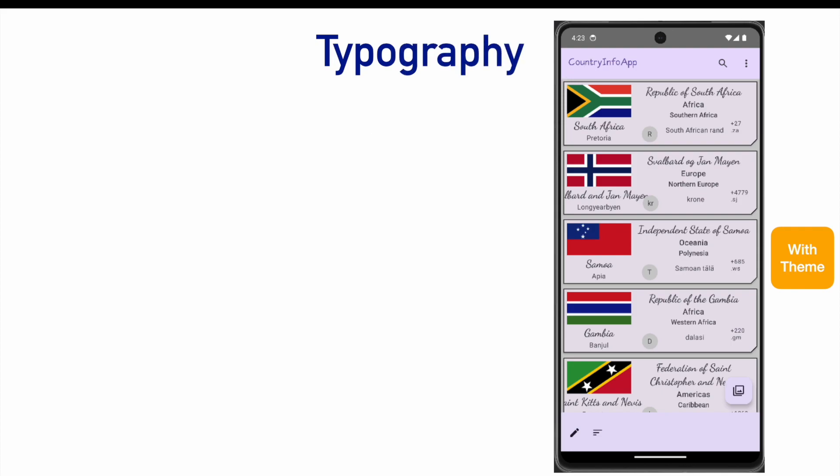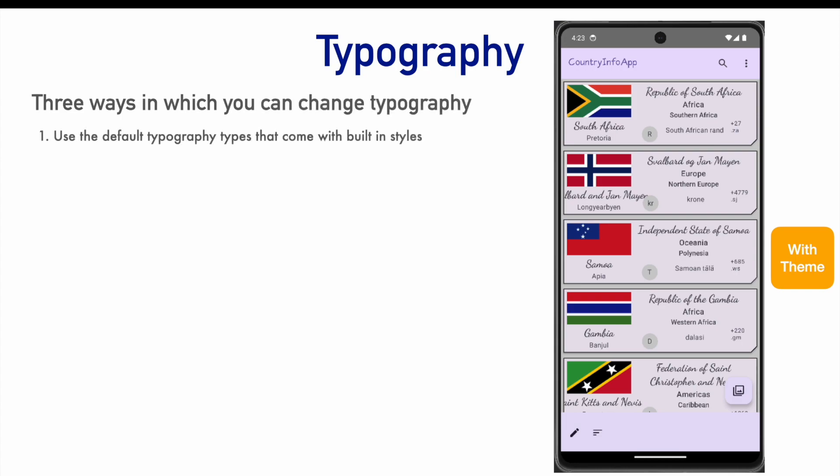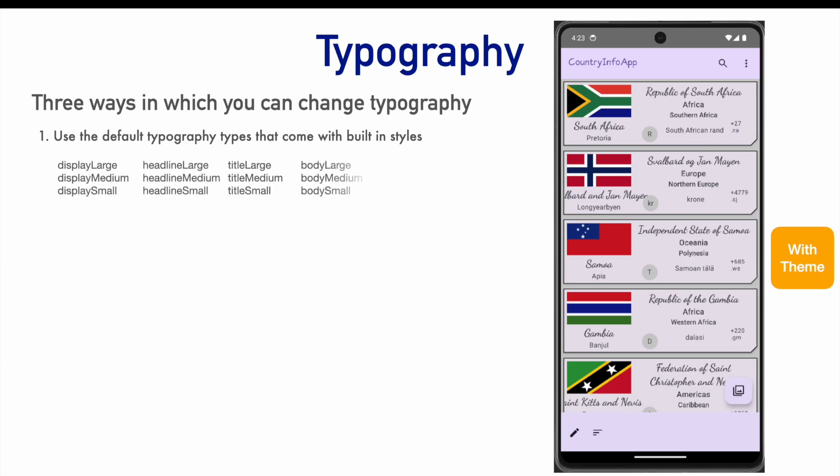In Jetpack Compose, working with typography involves basically three things. That is, use the default typography types that come with built-in styles. There are around quite a large number of different predefined styles which are defined in the type.kt.